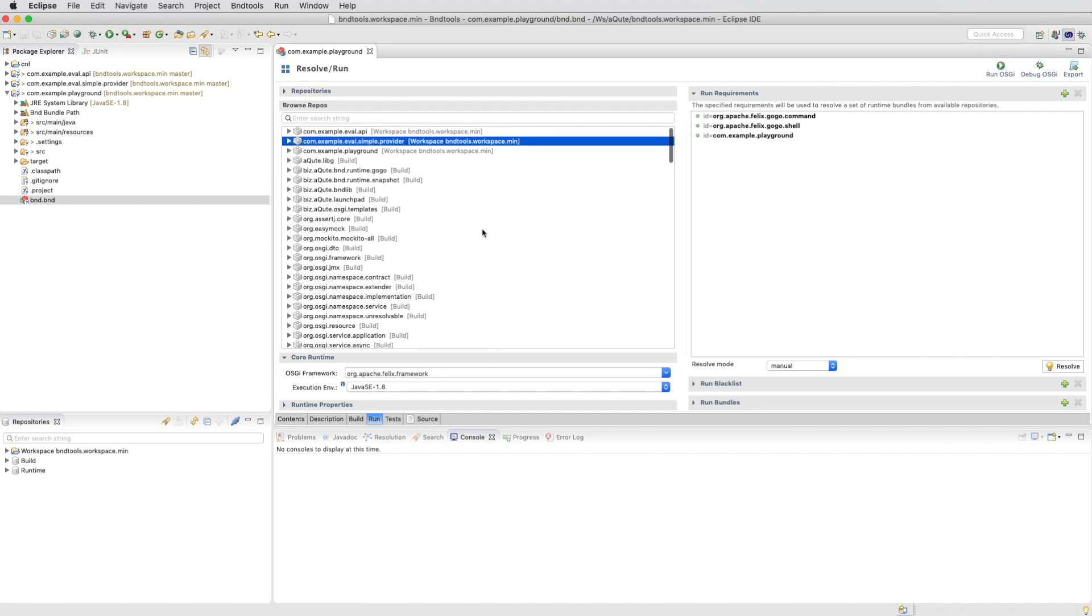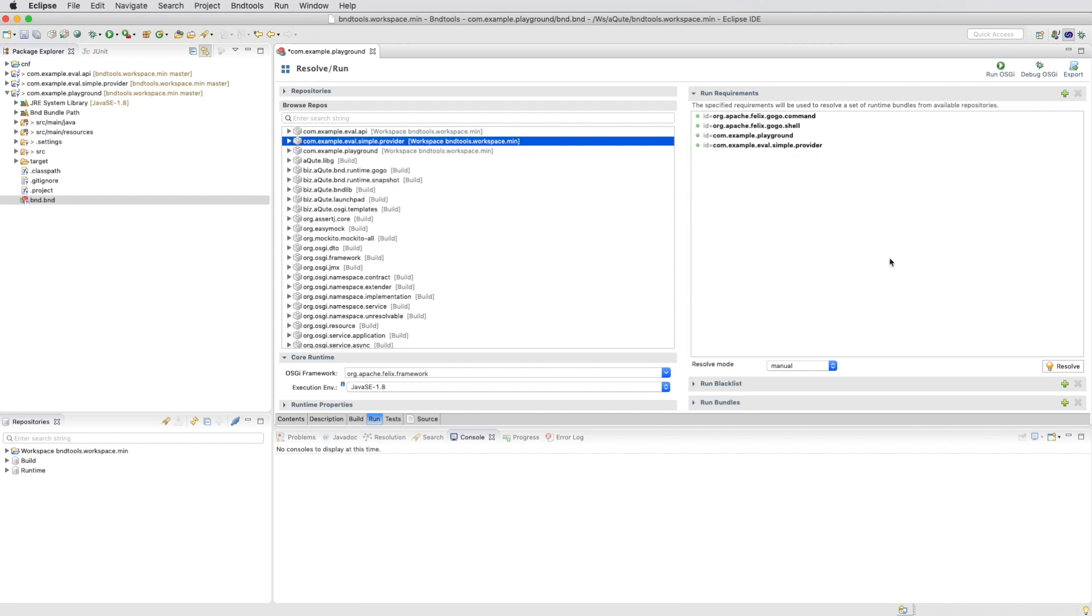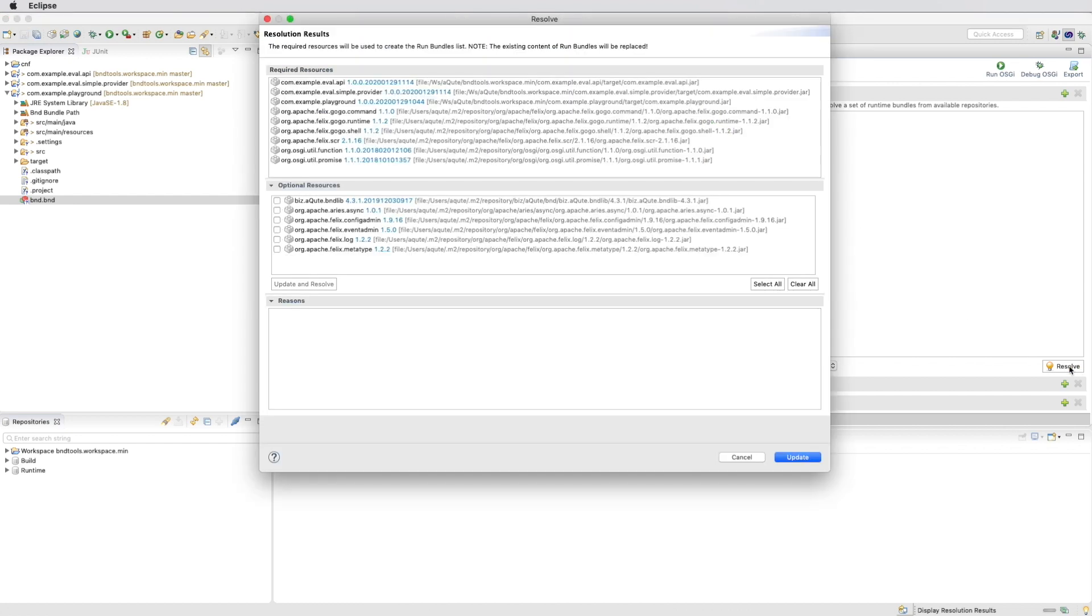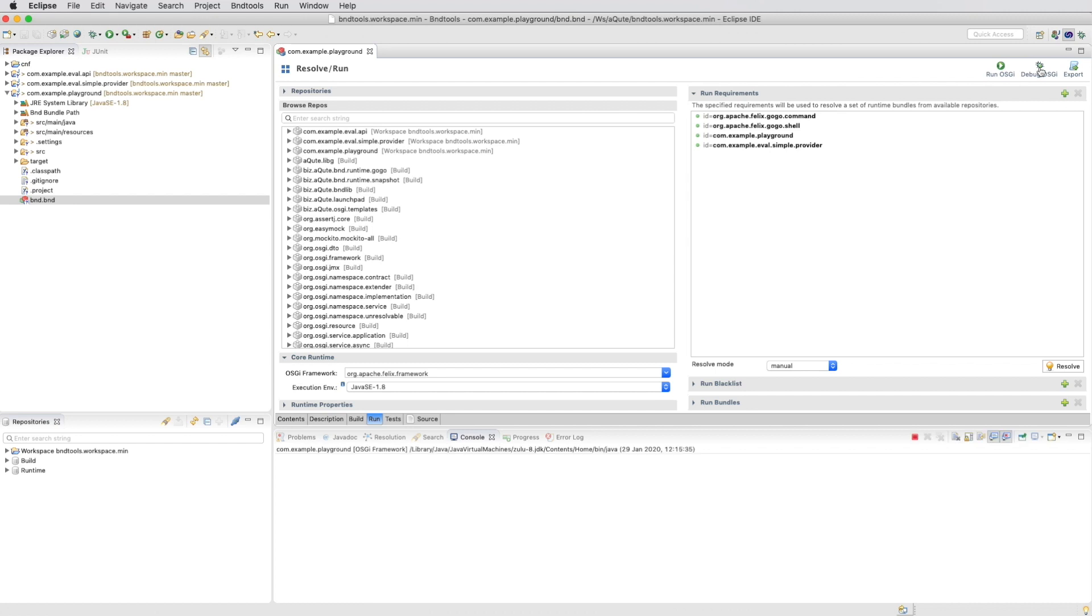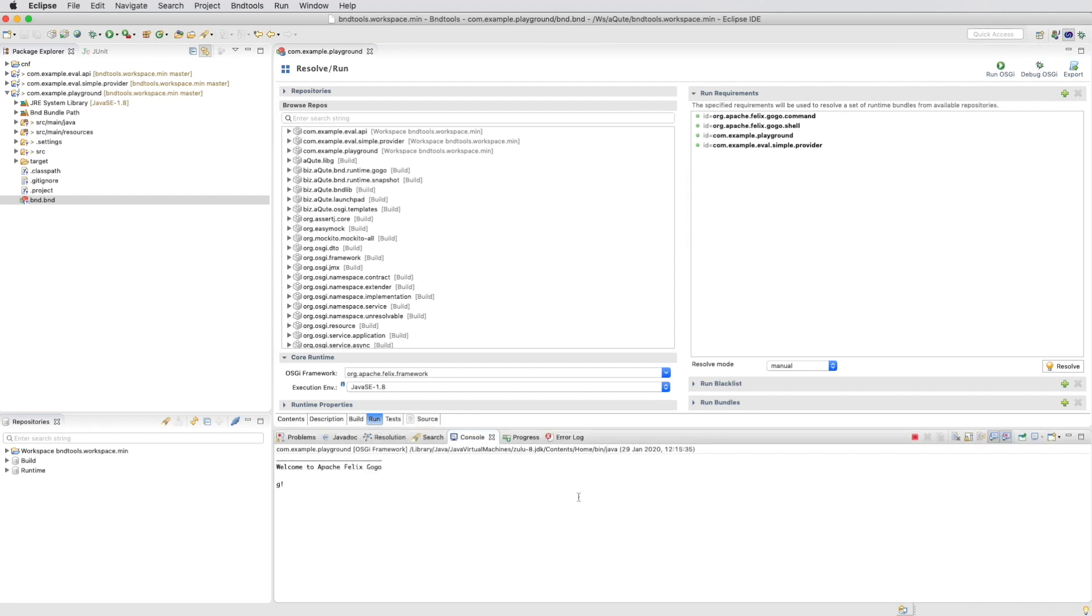So we drag the provider, the simple provider, and we drag it into the run requirements. We resolve the run requirements. It creates a list of bundles and once we have this list we can actually debug it. It starts a framework and we try to run the command and we get an error that was unforeseen.